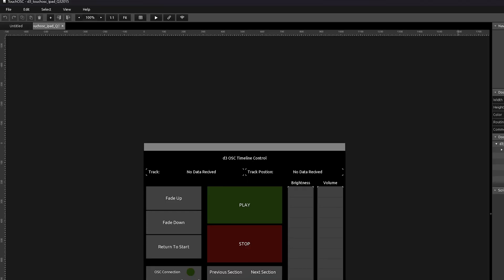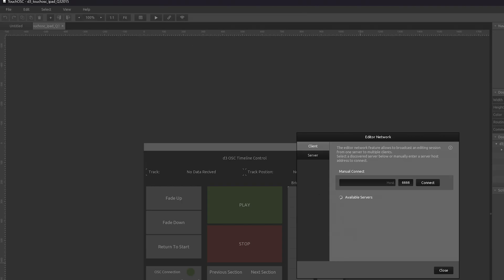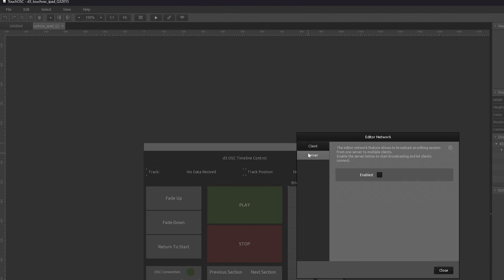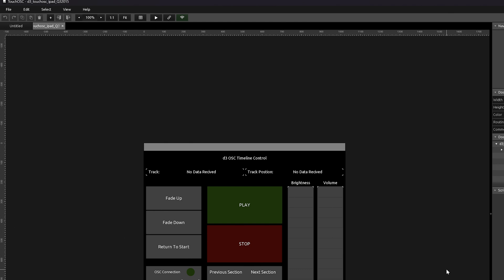Inside that layout, Disguise have given you everything you need for basic transport control. In order to transfer this interface to your iPad, click the last icon on the right of the toolbar — it looks like a Wi-Fi icon — go to the Server tab and then tick it on. What's happening here is you're making this interface available to other instances of TouchOSC on your network. I'm going to swap now to my iPad.